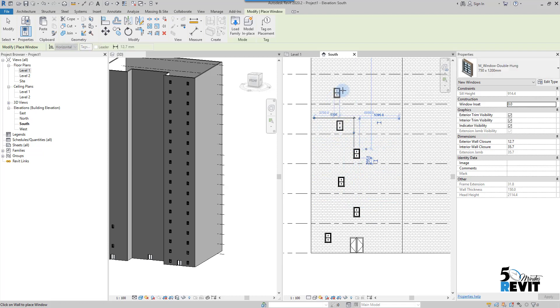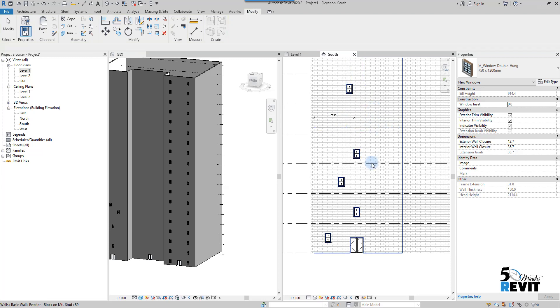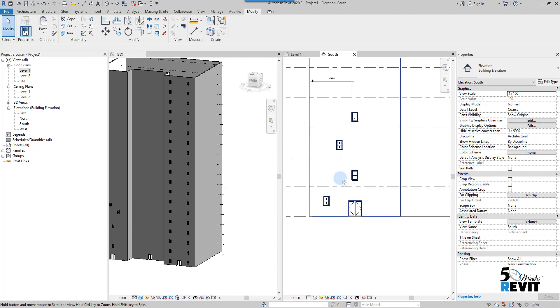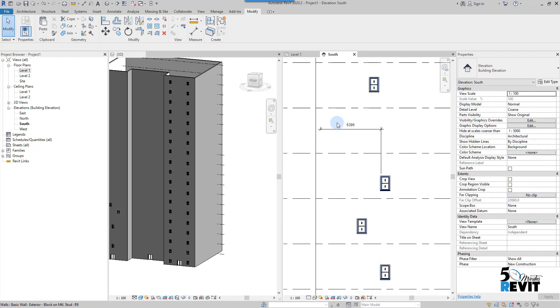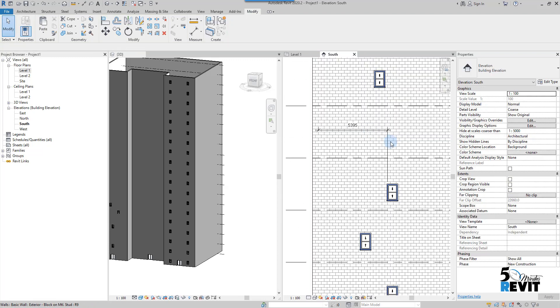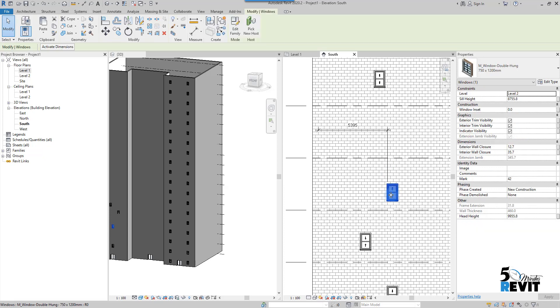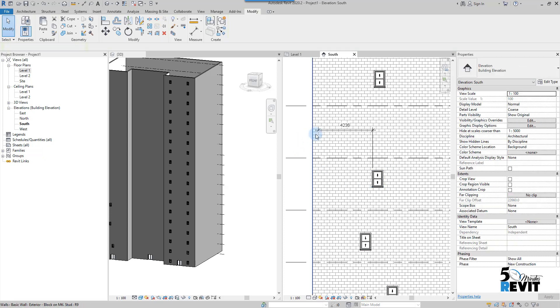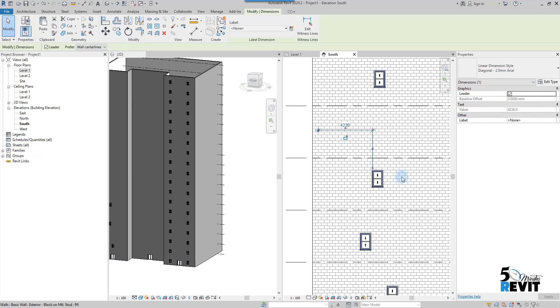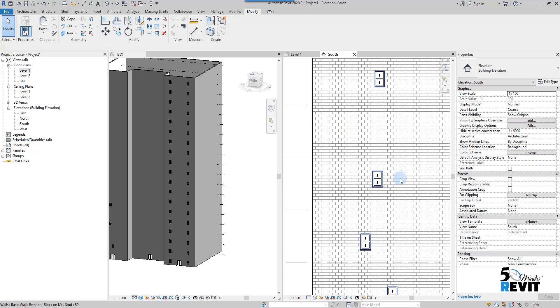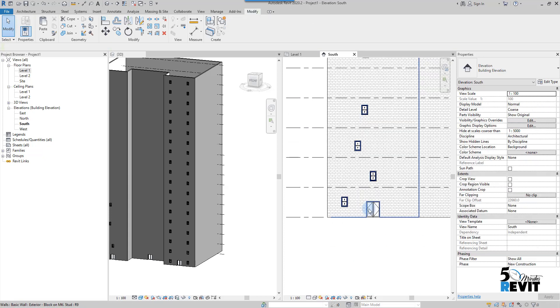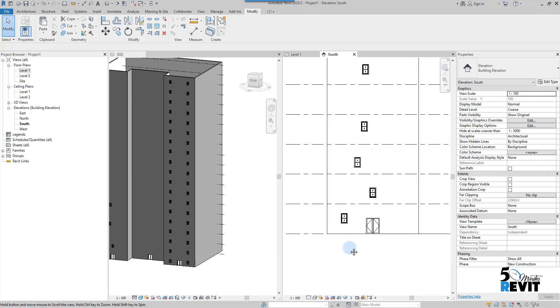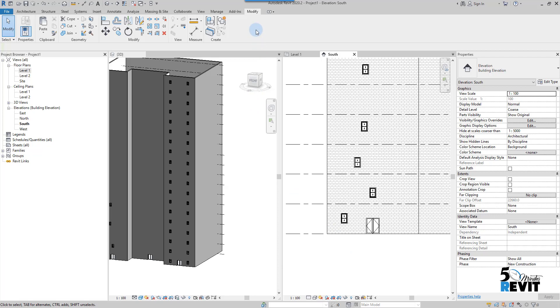This is the dimension that placed itself. I will select this and delete this dimension. Now I will go to modify and choose align tool.